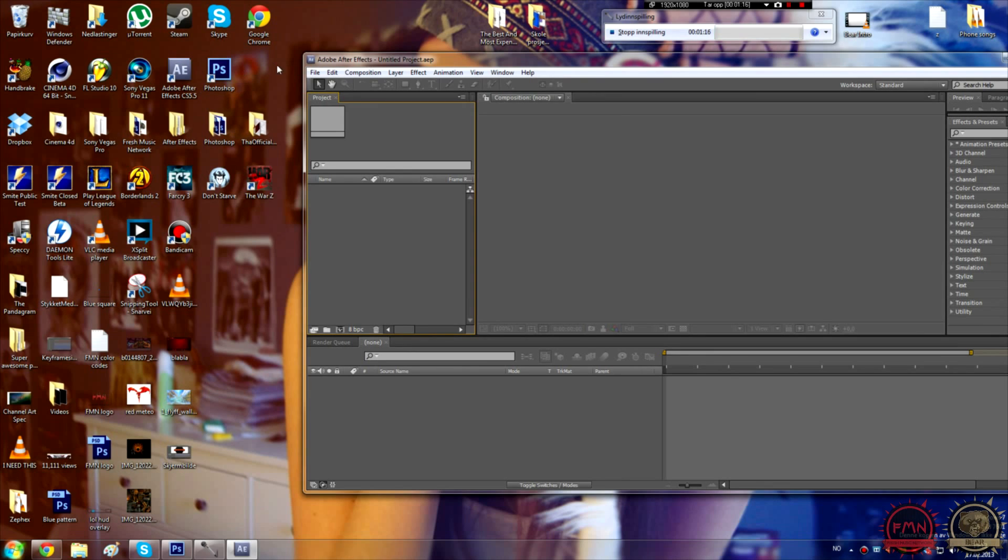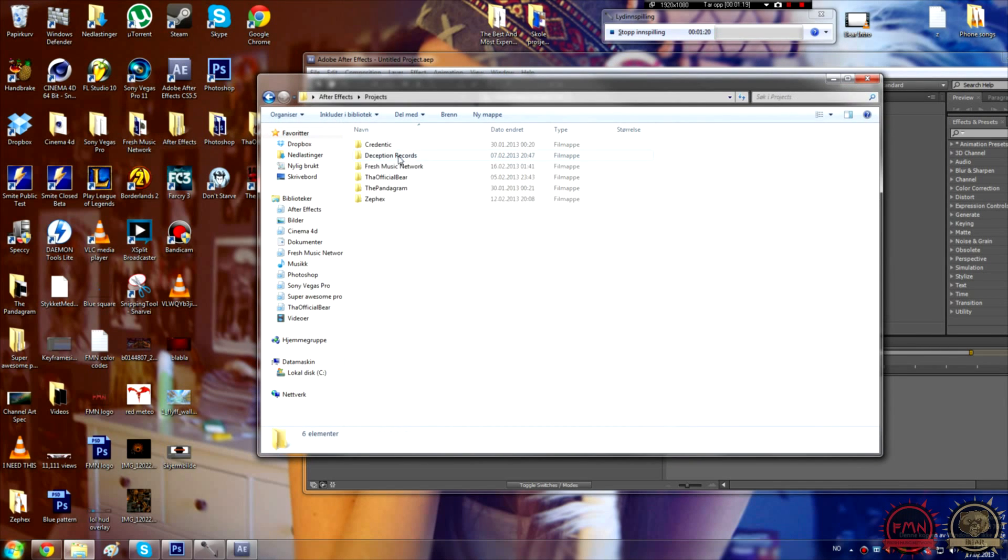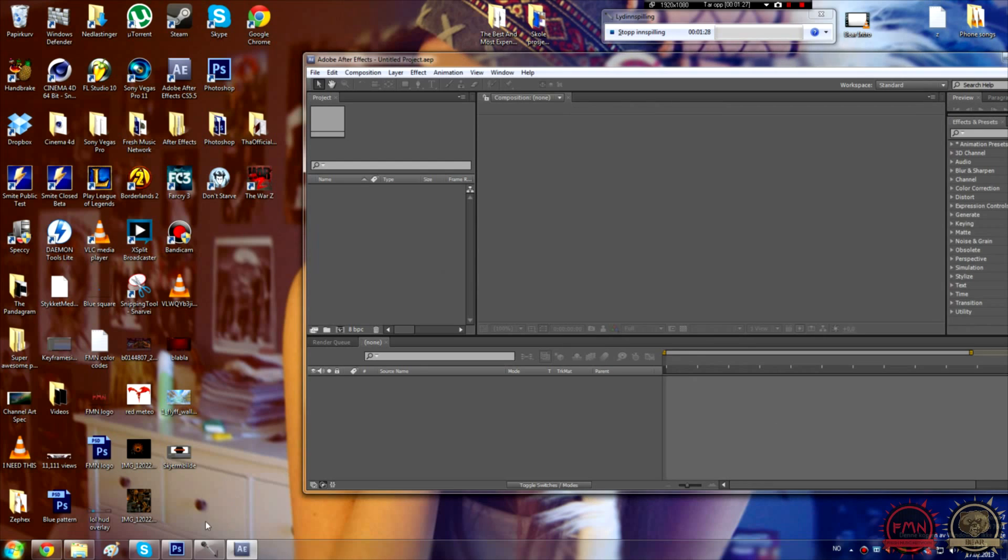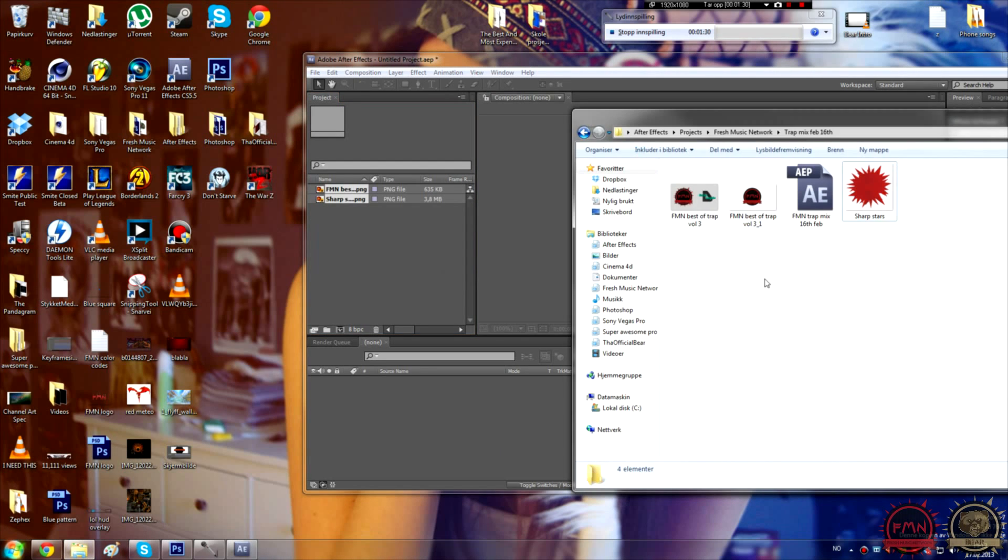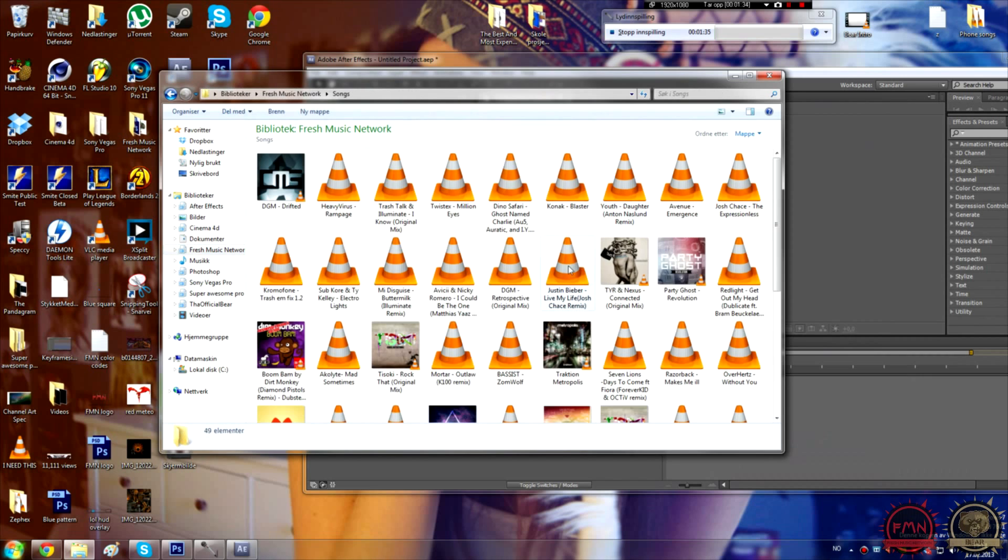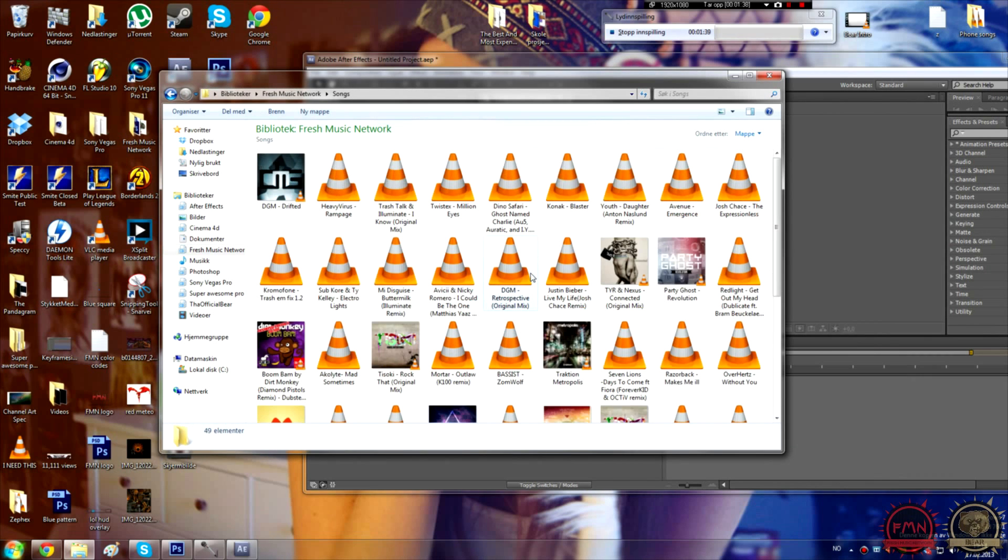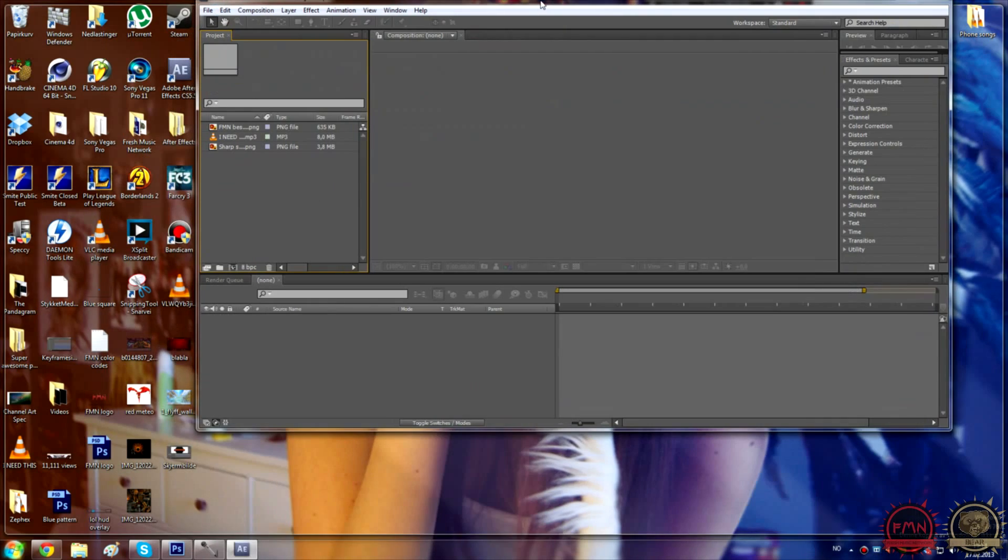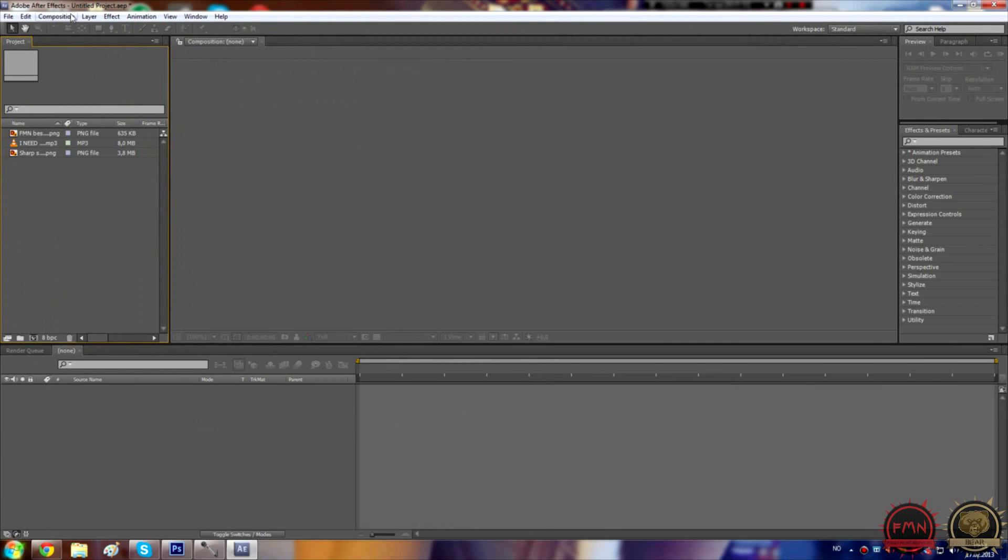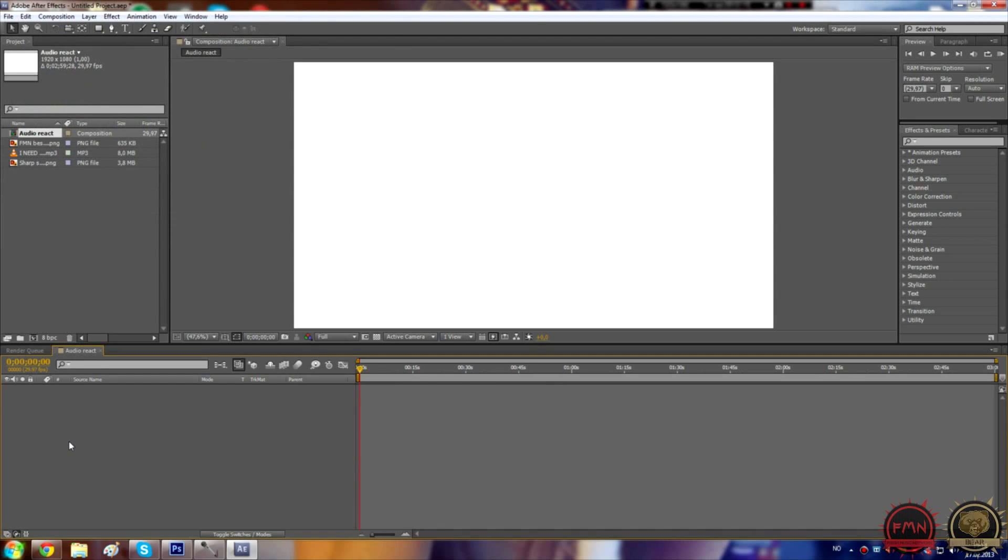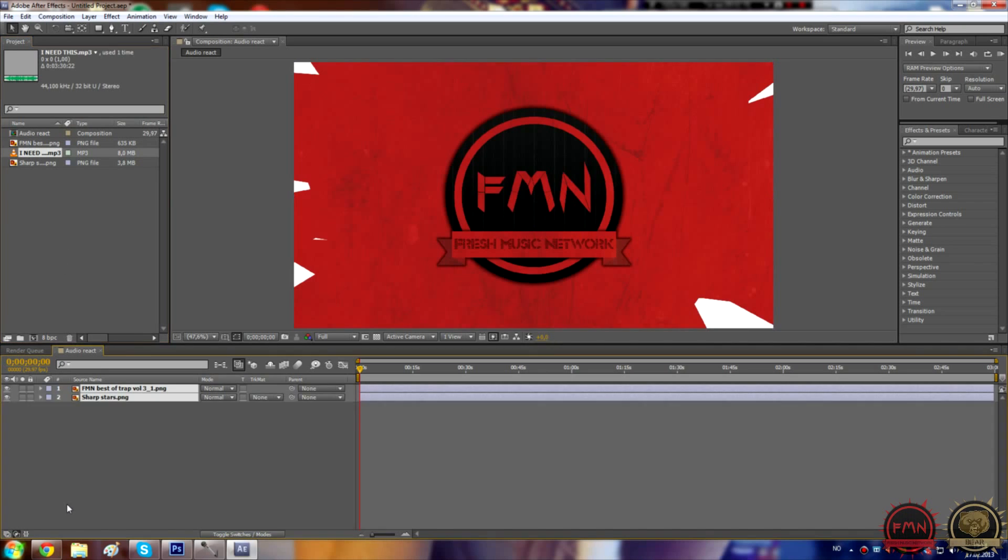First we need some pictures. Let me just grab something right here. There, and then we need a song. I guess I can take this one. So first make a new composition of course. I'm just going to make like 3 minutes and 1080. Background color doesn't really matter. Let me just call this Audio React.